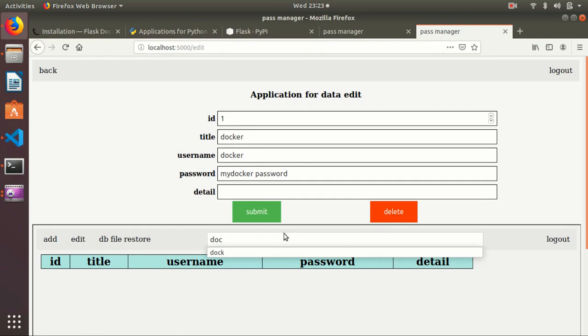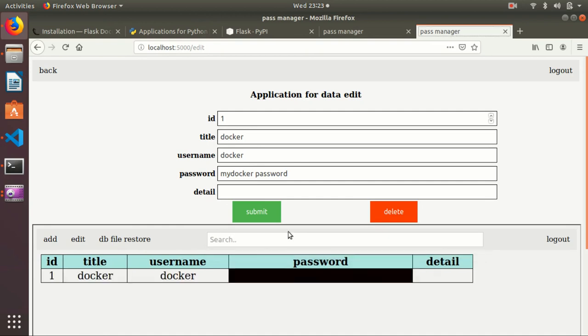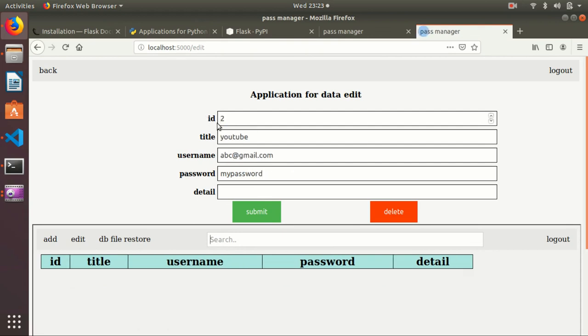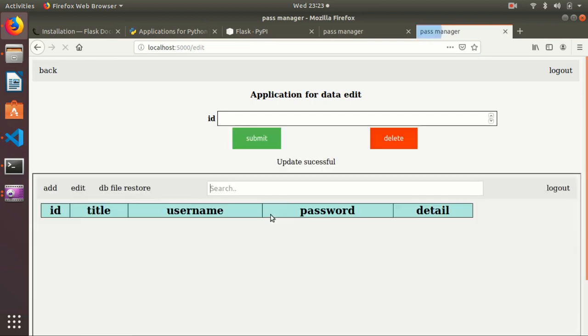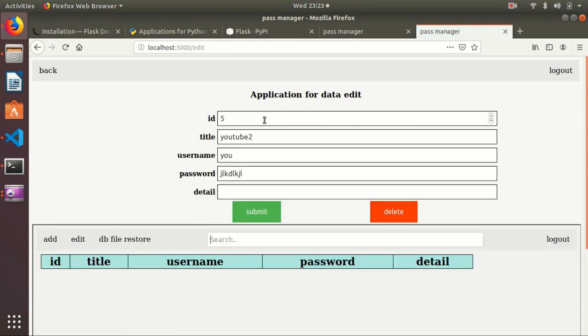If I forget somehow the ID - what is the ID for that - I can search for it. For example like the tool, so it will automatically change the thing. Suppose my username is different, example Sekar, and just submit. So it will update successfully.